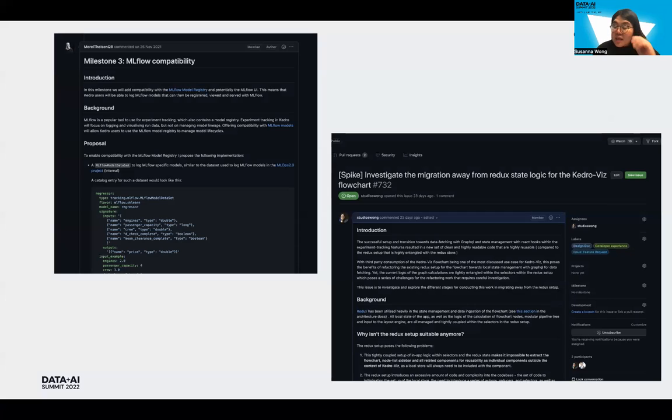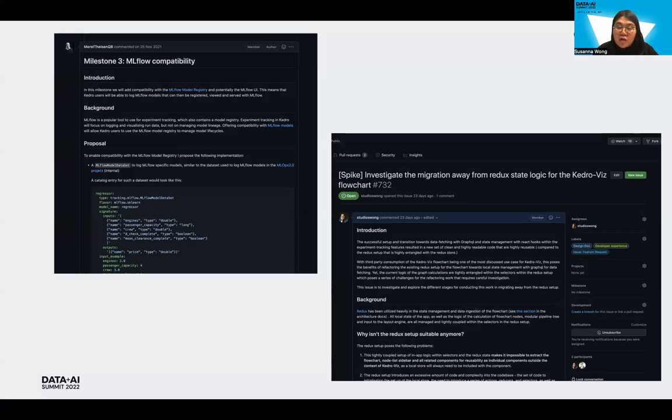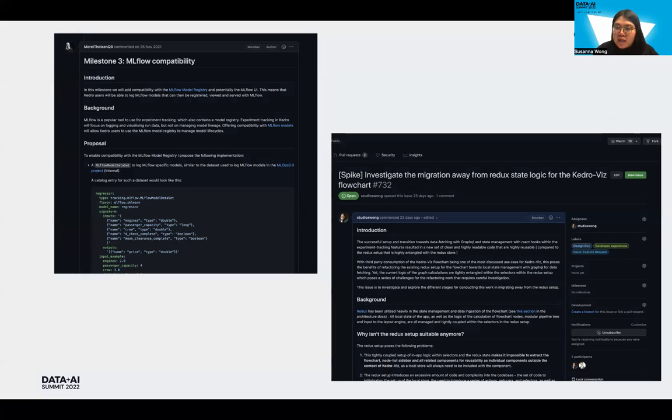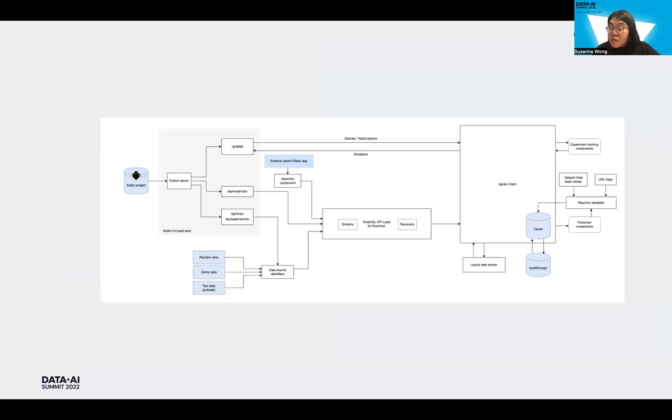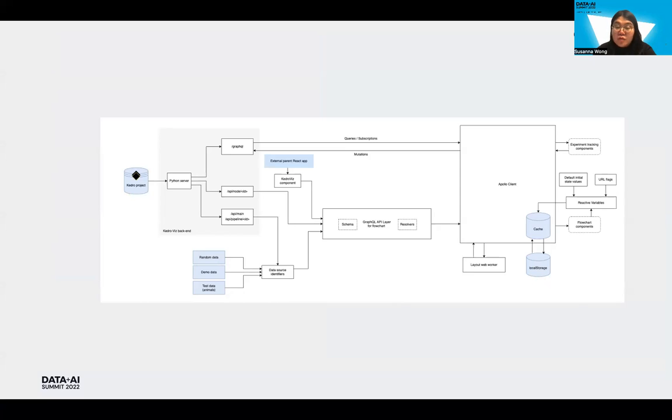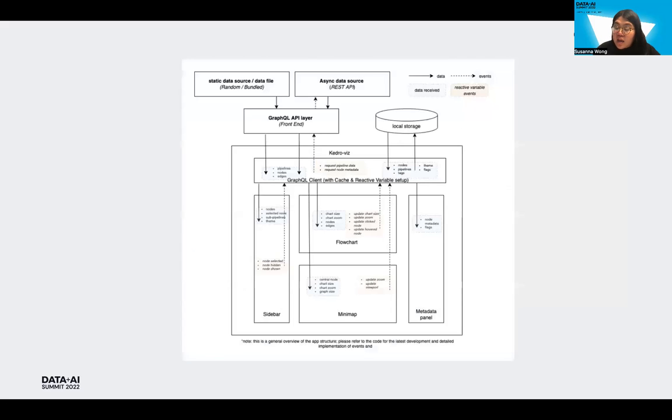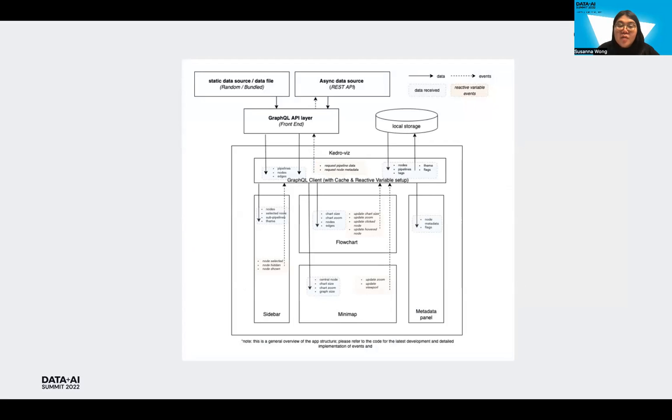So in looking ahead, the Kedro team is actually exploring further development of the experiment tracking features, while the KedroVis team is also looking into full migration of the data fetching layer from Redux to GraphQL. We are looking into using GraphQL for not just experiment tracking UI, but also for the flowchart UI. So this could potentially imply setting up a dedicated GraphQL layer between the existing REST API and the front end to allow the data to be consumed by Apollo client on the front end. This setup, what you see here will reiterate the above in where all state management within the React front end will be now managed by the GraphQL API layer via the Apollo cache, instead of Redux, as you can see here.